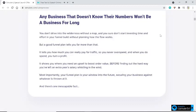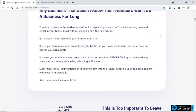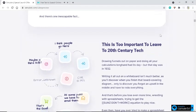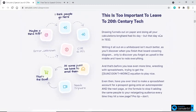Most importantly, your funnel plan is your window into the future, securing your business against whatever is thrown at it. And there's one inescapable fact: this is too important to leave to 20th century tech. Drawing funnels out on paper and doing all your calculations longhand had its day, but that day was in 1932.